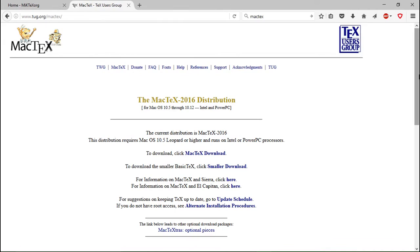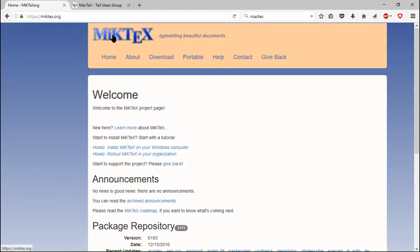We're gonna start with the LaTeX distribution and this is determined by the operating system you use. So for example, for Mac you would use MacTeX and for Windows you would use MiKTeX. For Linux you don't have to worry about it, it will be already installed.